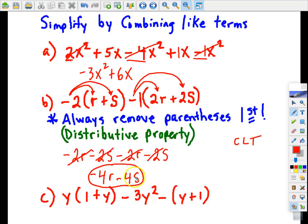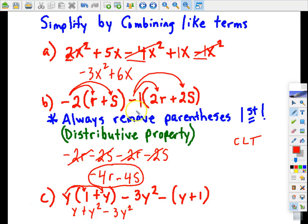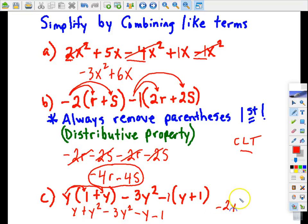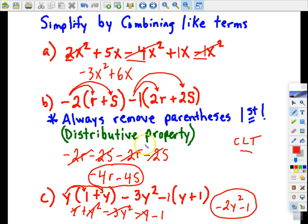Letter c — distributive property: y times 1 plus y times y; y times y is y squared. Bring down minus 3y squared. We're going to be distributing negative 1 to both terms: negative 1 times y, and negative 1 times 1. Now combine like terms — start with the y squared terms: 1y squared minus 3y squared is negative 2y squared. The y terms cancel each other because y minus y is 0. All that's left is the constant negative 1. That would be your final answer.